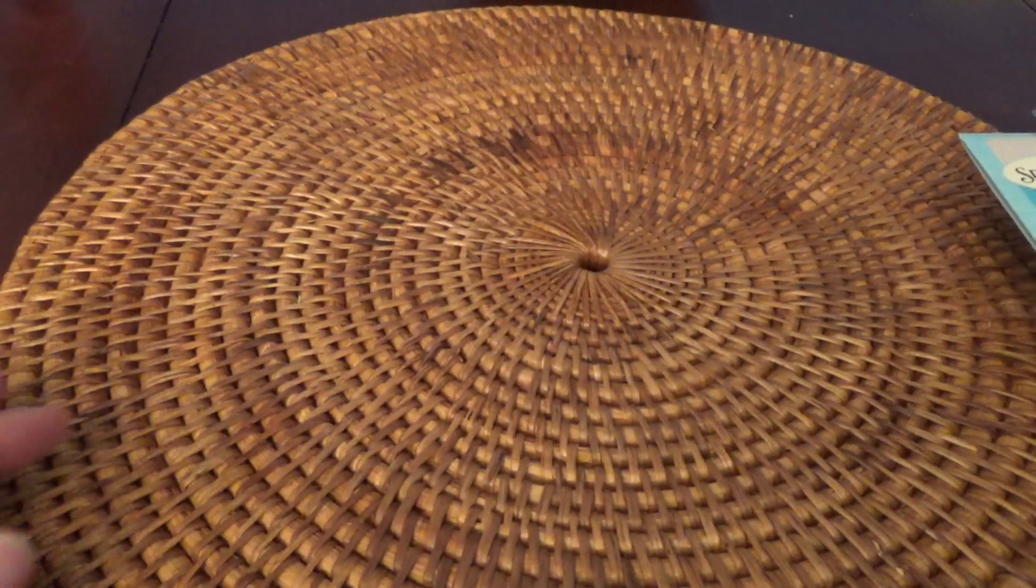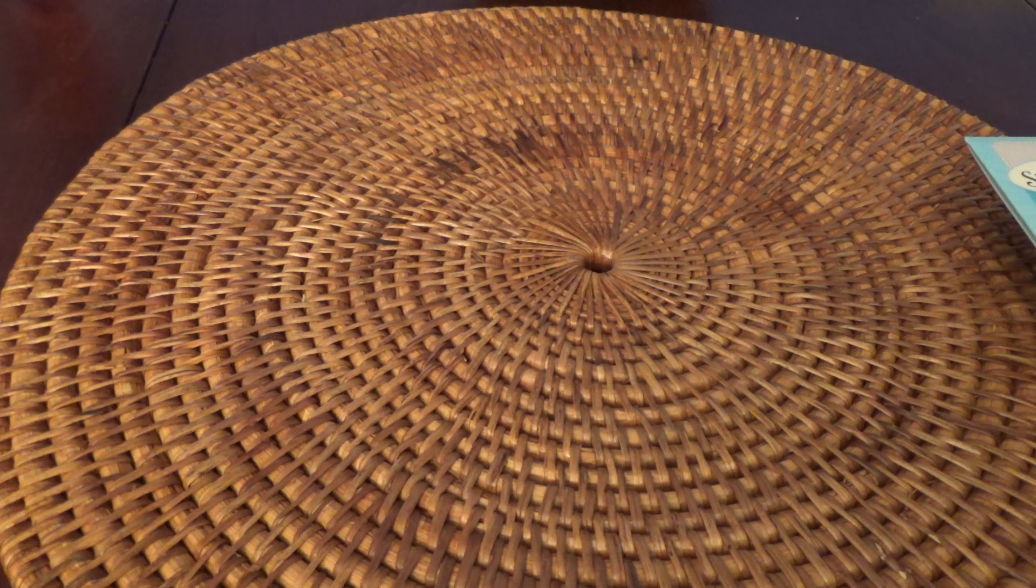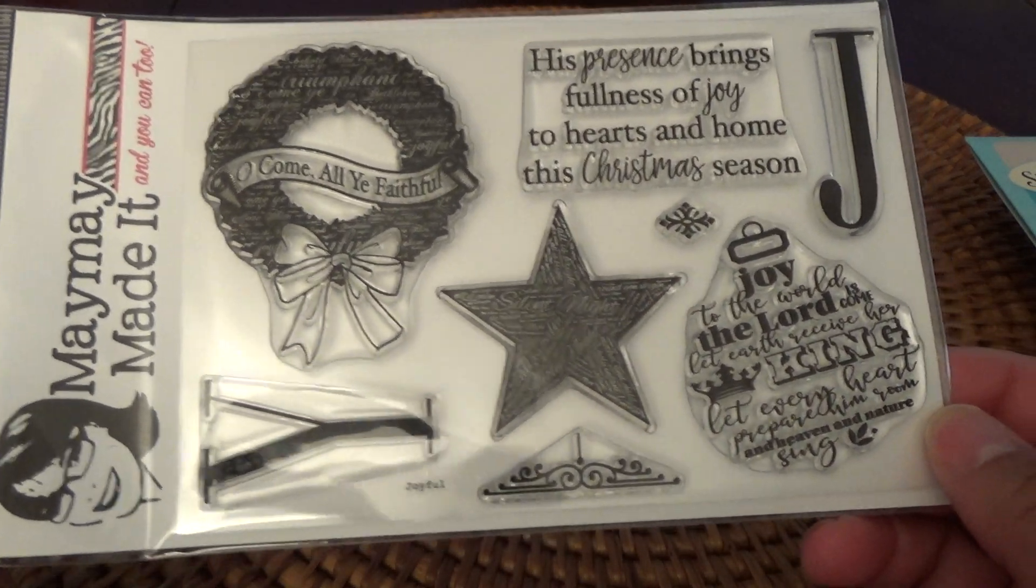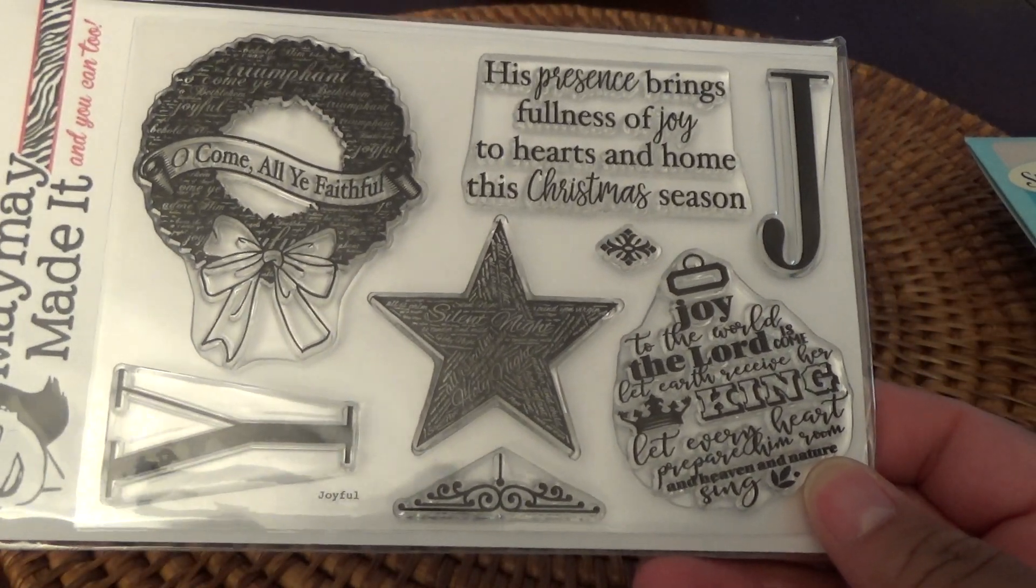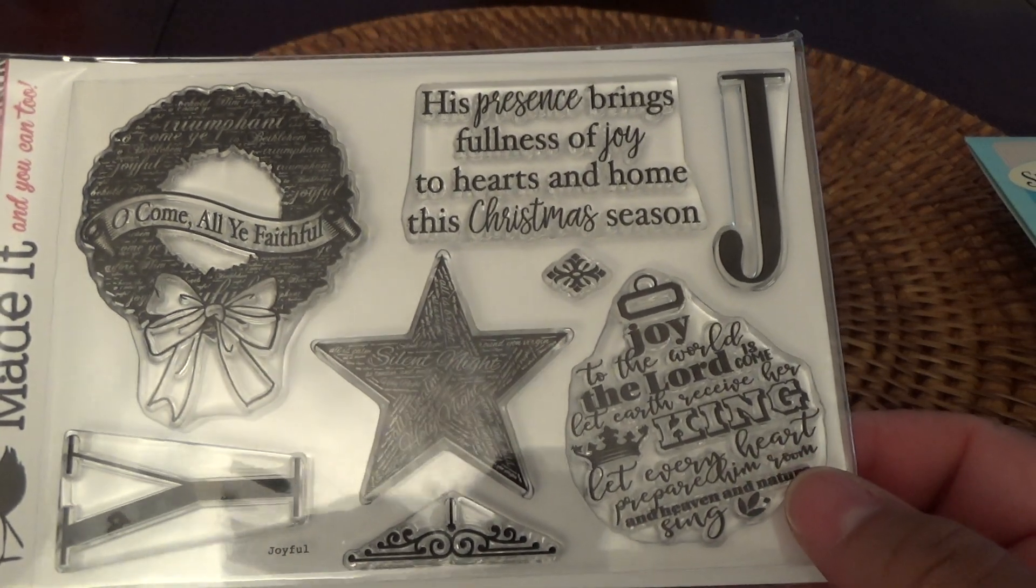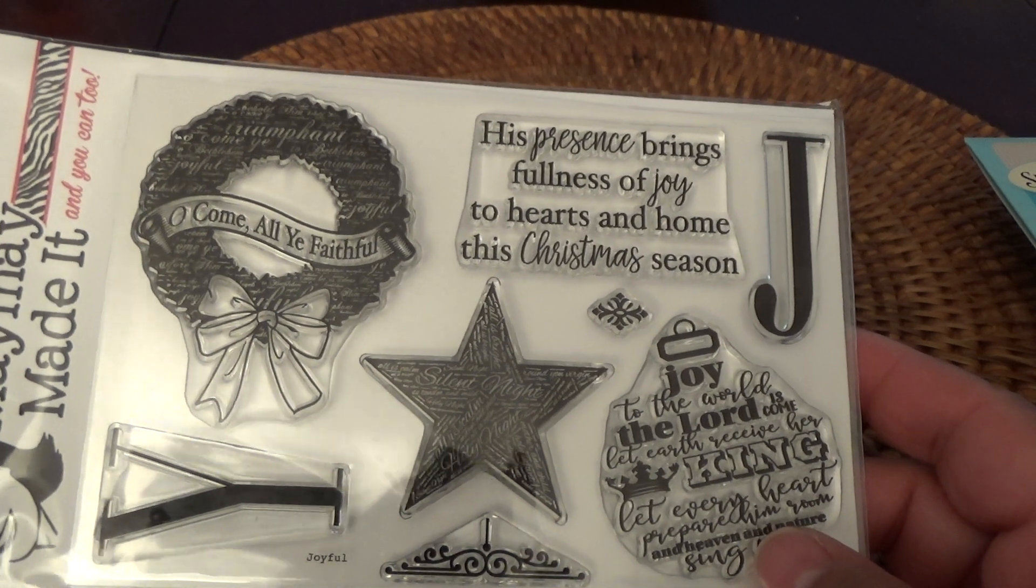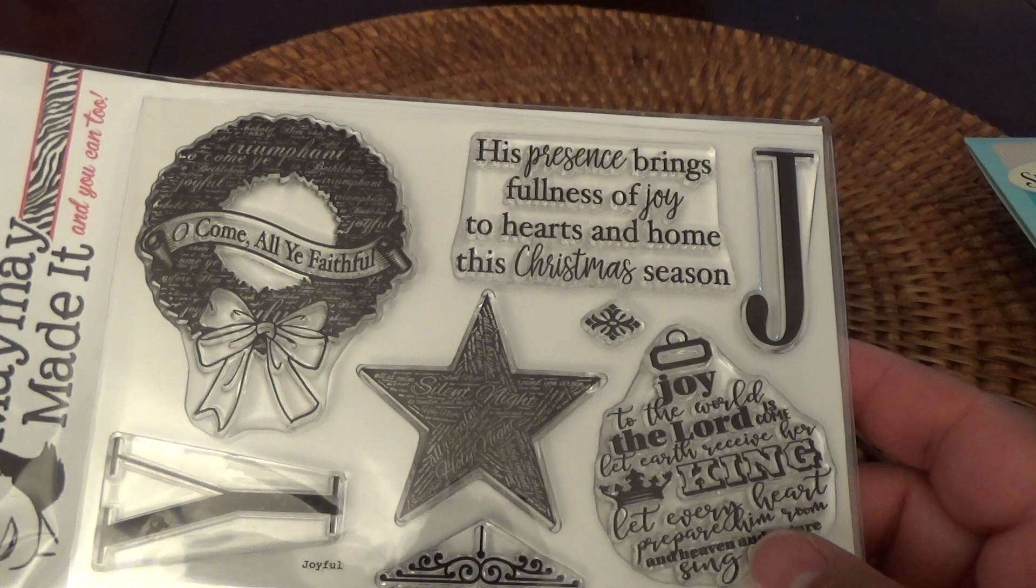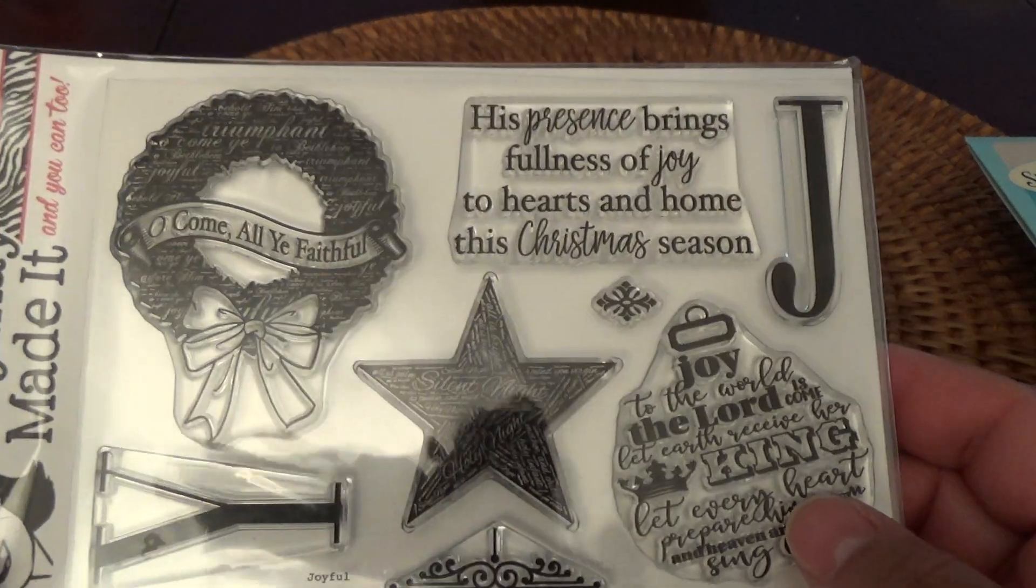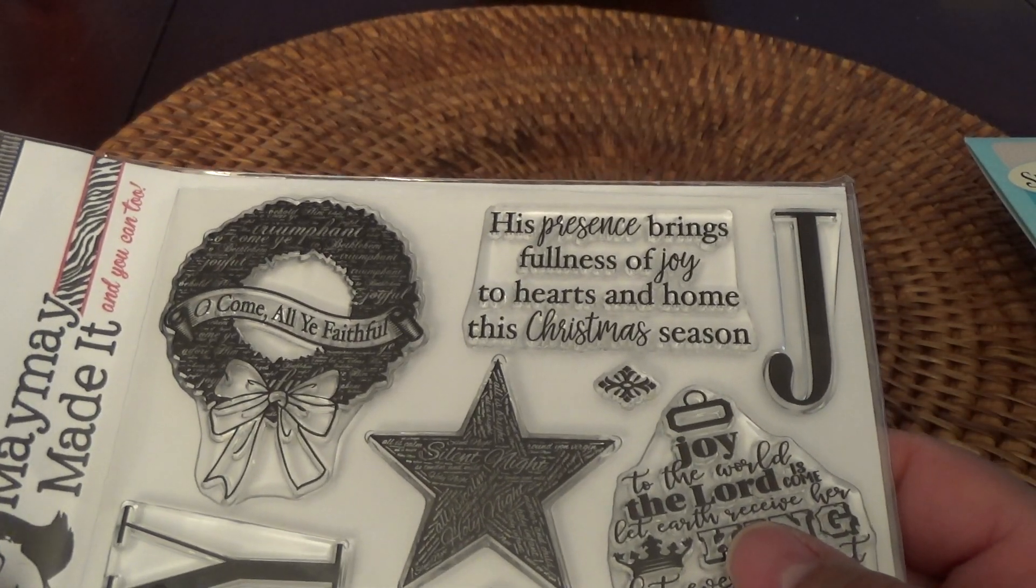Then as I said earlier, I did receive my monthly subscription stamp set from Maymay Made It. But this isn't it, I'm sorry. This is one I just purchased because I thought it was awesome. It's the Joyful set. And I love that you have this big J and this Y. And then you have a wreath, you have an ornament, you have a star. You can put those all in the middle to make your joy. Or you can check your stash to see what other stamps you have that you use with the J and the Y. I couldn't resist this. This was just too awesome.